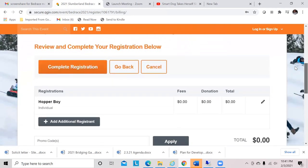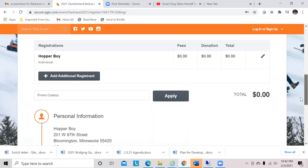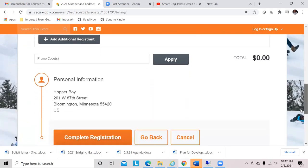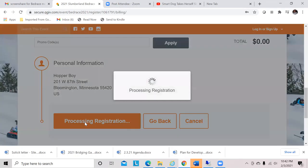It's saying, okay, here's your completed registration. There are no fees to register. You could have chosen to do an initial donation and that would have shown up here, which we did not because Hopper is a dog. The total is $0, so this is where we'll want to head and complete registration.